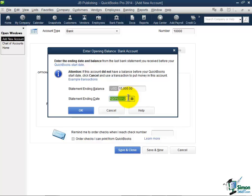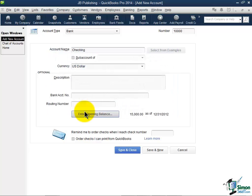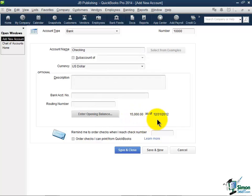Little trick with dates anywhere in QuickBooks. If your date is selected like mine is, you can use the plus sign to move up a day or the minus sign to move back a day. Just a little thing I thought I'd throw in there. I'm going to click OK here and you can see now that it thinks I have $15,000 as of the start date.